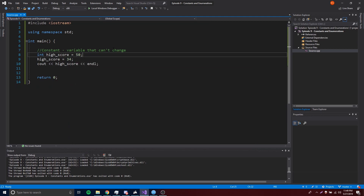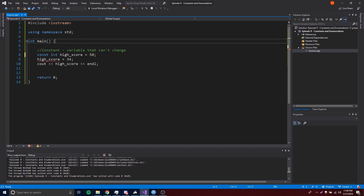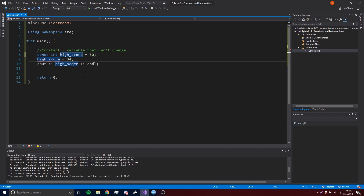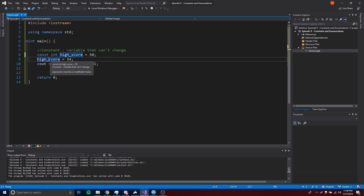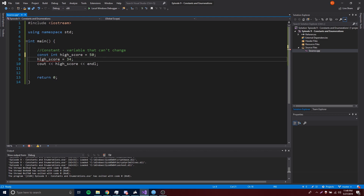So that's a regular variable. Now to make this into a constant, we simply put const right in front of the data type — it doesn't have to be integer, it could be long, bool, or any basic data type. So const int HIGH_SCORE equals 50. Right away we get an error: 'expression must be a modifiable value.' This means it's no longer modifiable, because it's now a constant — constants are variables that cannot change. So we cannot reassign it.